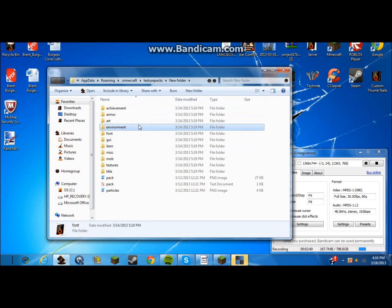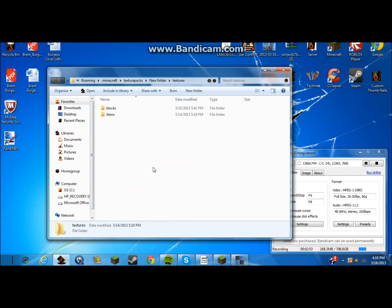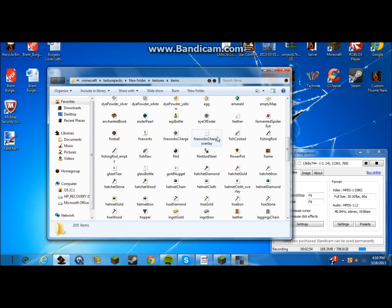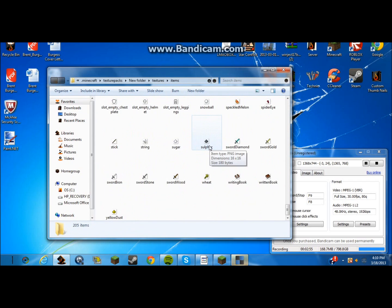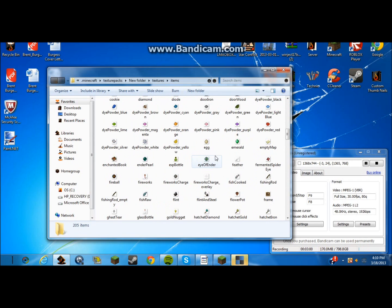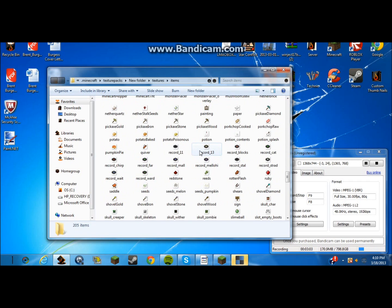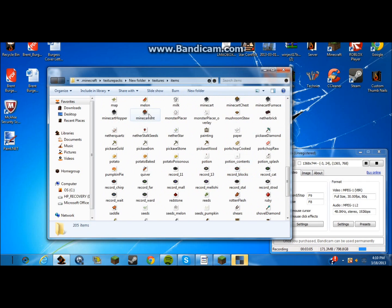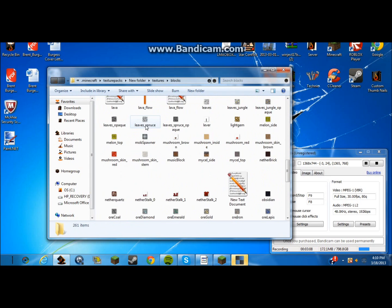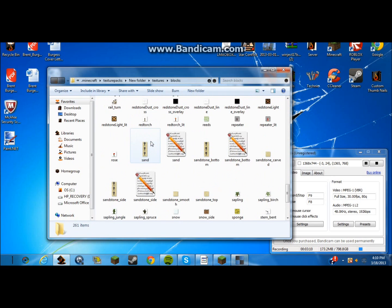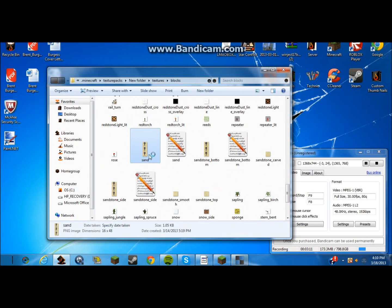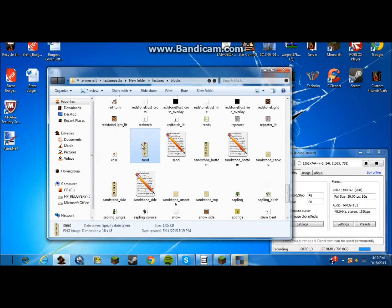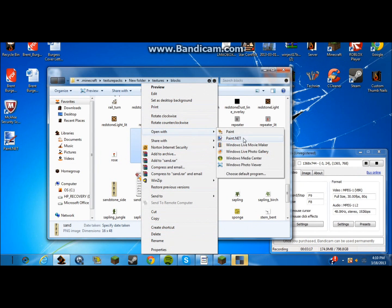But mostly you want to go to environment. No, wait, no. How do we get there? Texture, items. And it shows you all the items you can edit. And I'll show you what I've done with sand. Where is sand at? Blocks. There you go. Sand's in here. Yes. And you want to go to sand. You want to open with paint.